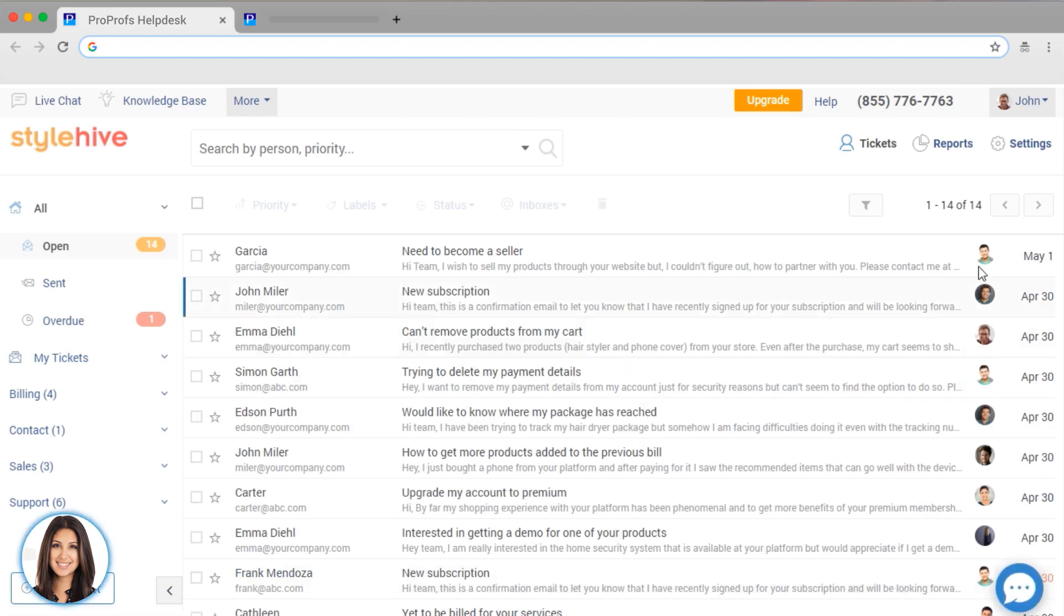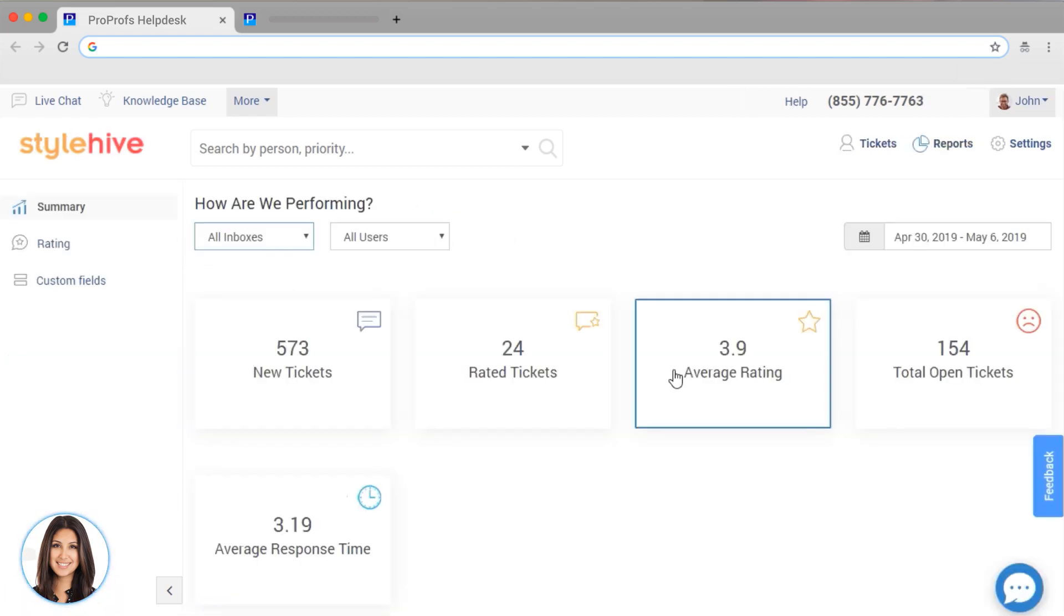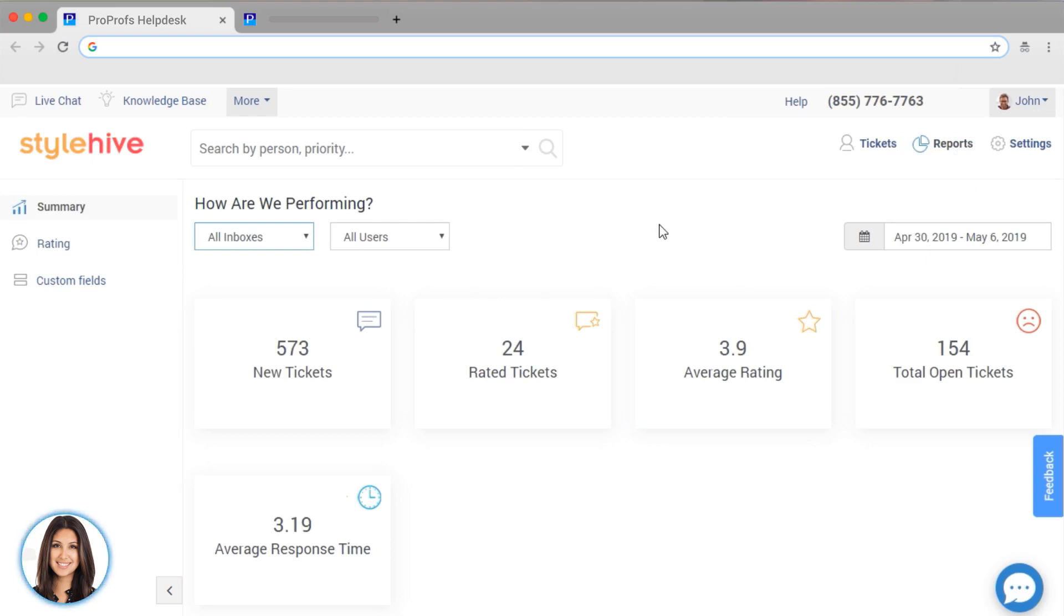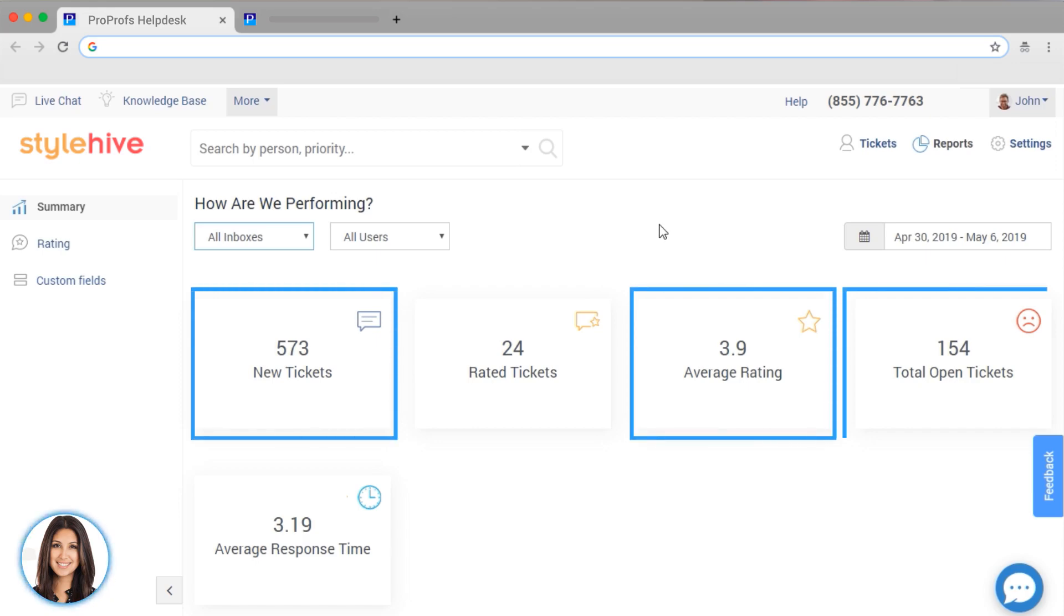One of the best reasons to use Help Desk is the ability to view your support performance by agent, team, and over time. Right on top, you have core metrics like new tickets, average rating, and total open tickets.